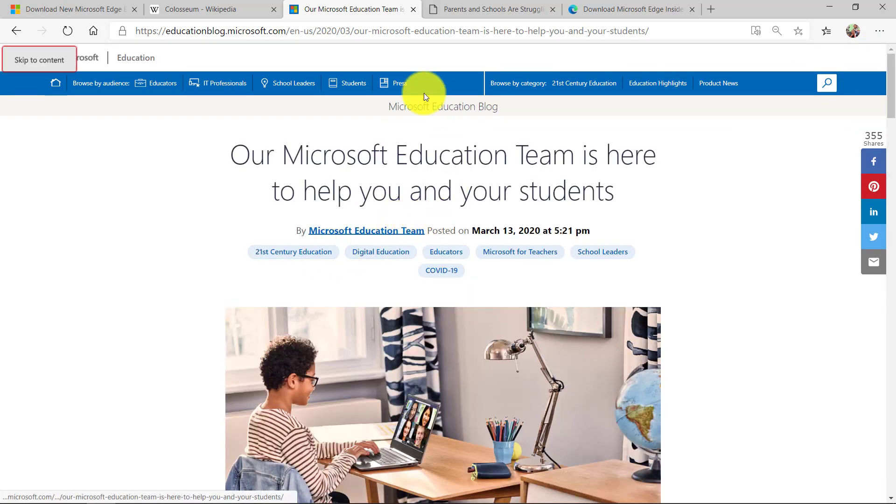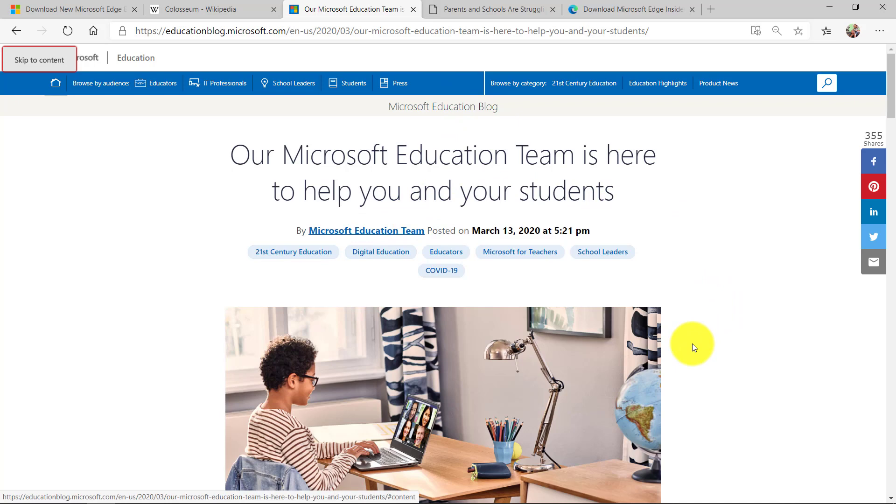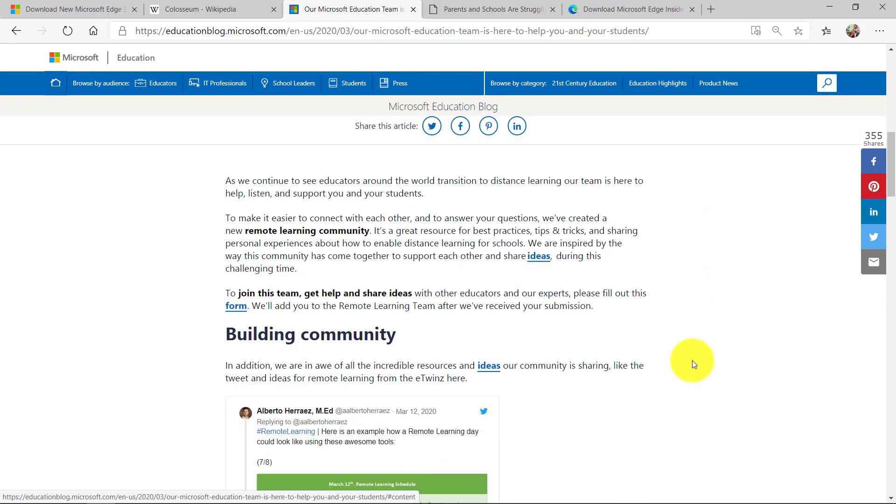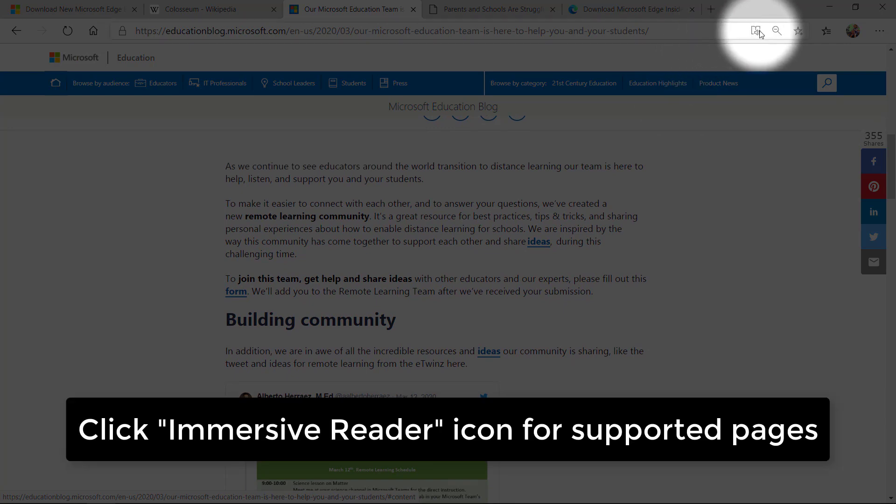Now beyond read aloud on any page, what's even better is many pages now support what we call the full immersive reader view. So this is the Microsoft education blog. I'm going to go up here and click in the upper right enter immersive reader.